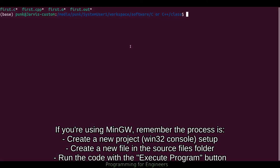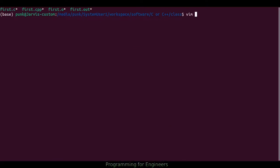First thing we're going to talk about is how to make our file. I'll do my image editor — you can open MinGW with the editor and open your previous file, create a new project, create a new file, anything you like. I'll just use the file editor vim, and then I'll compile it with a command line. So vim, and this will be like 2.c.